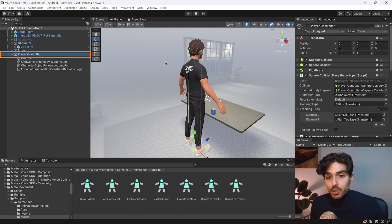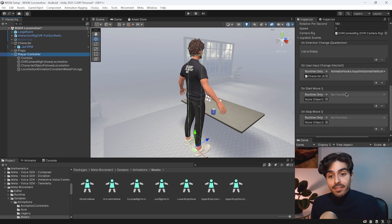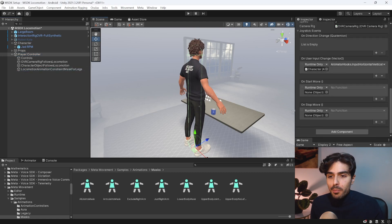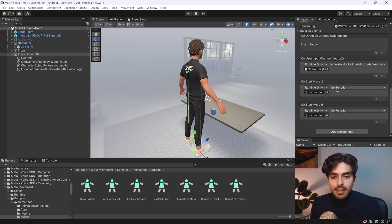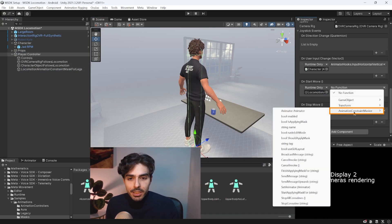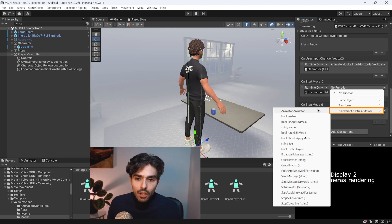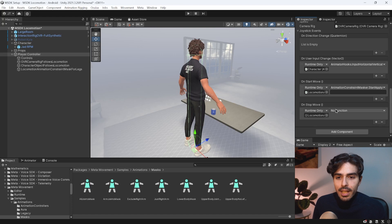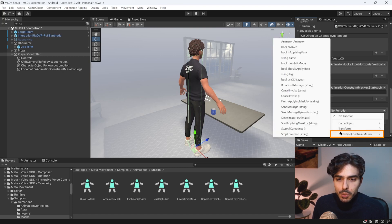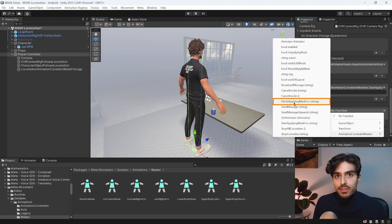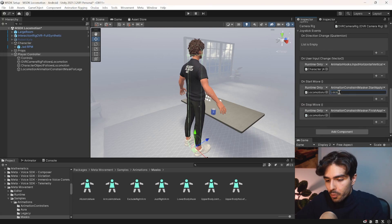Go back into player controller, fill in the remaining fields: drag in the 'Locomotion Animation Constraints' object. In the Start Move function choose 'Start Applying Mask For' from Animation Constraint Masker, and in the Stop Move function choose 'Finish Applying Mask For'. Don't forget to fill in the word 'locomotion' in that field.